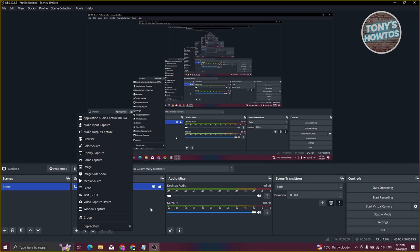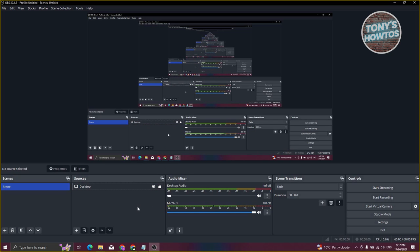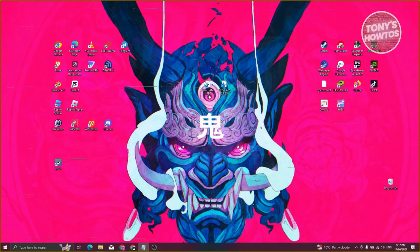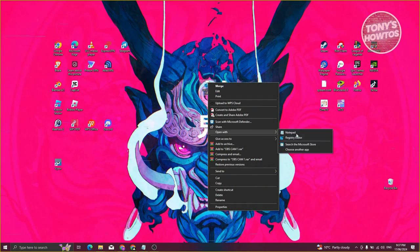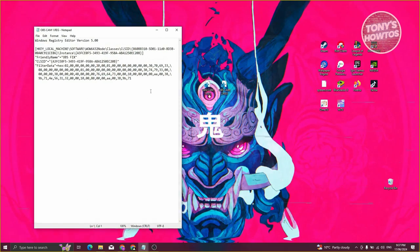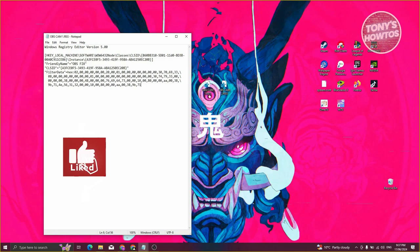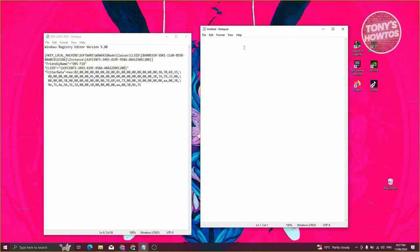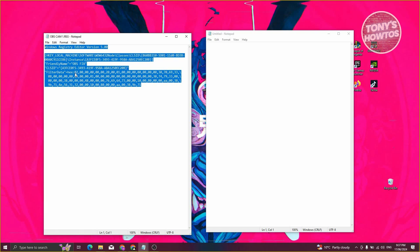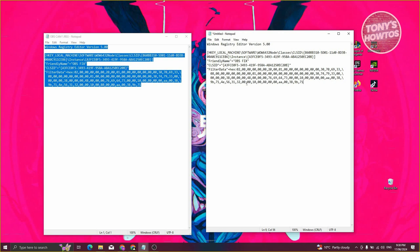Once you've added all the elements you want, you need to configure things so OBS will work on OME TV. I'll be showing you two files. First, you need to copy the following code into a text file — just open up Notepad and type in the code. We'll also include this code in the video description, so make sure to check that. Once you've pasted the code, this will be OBS CAM 1.